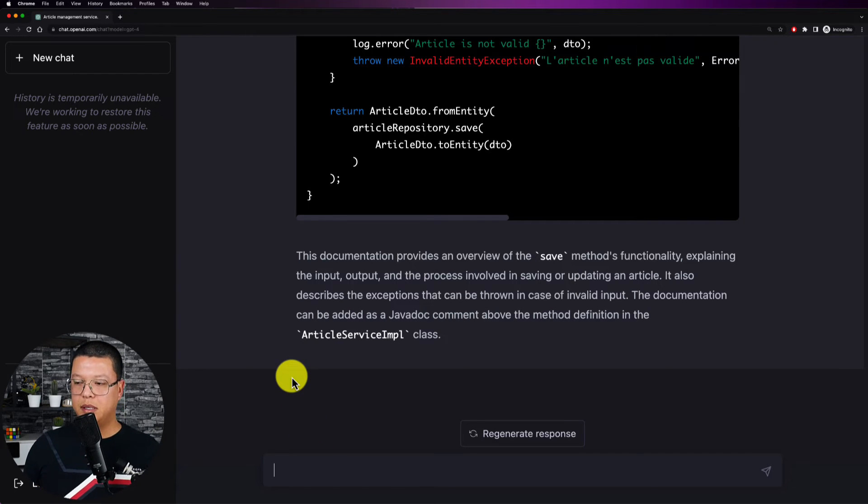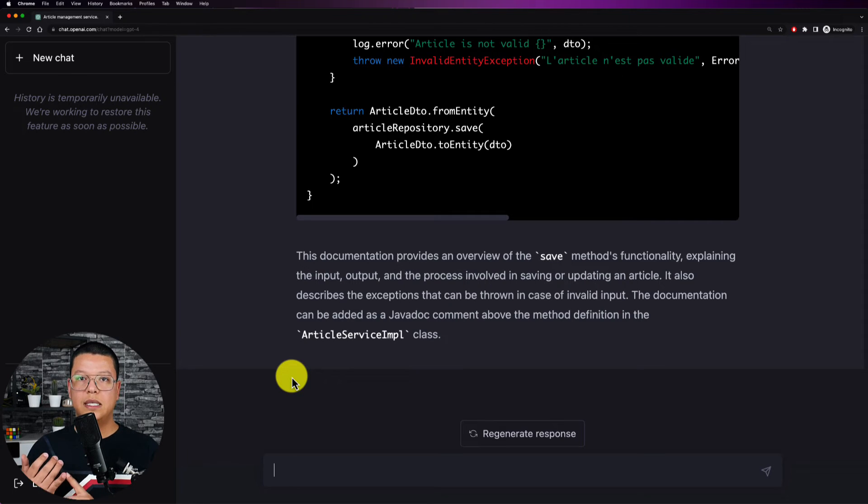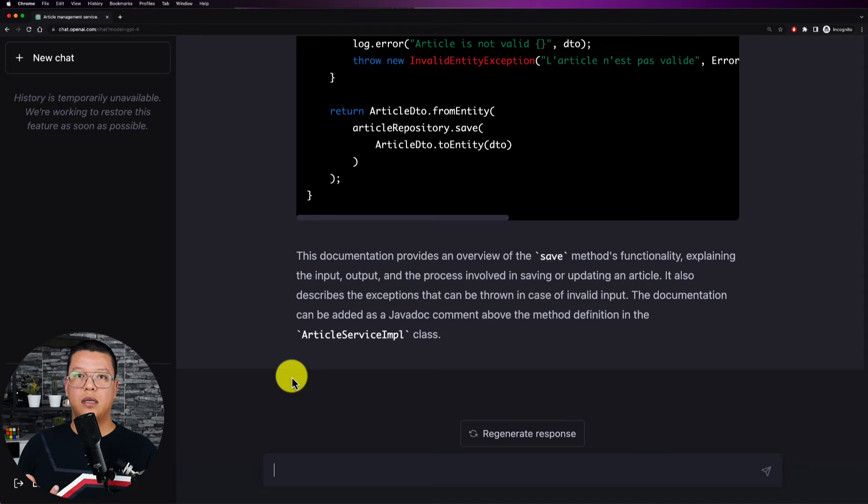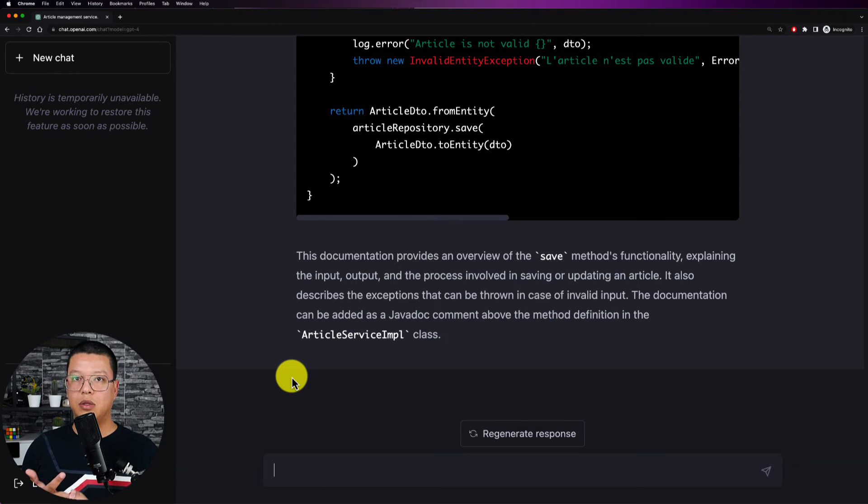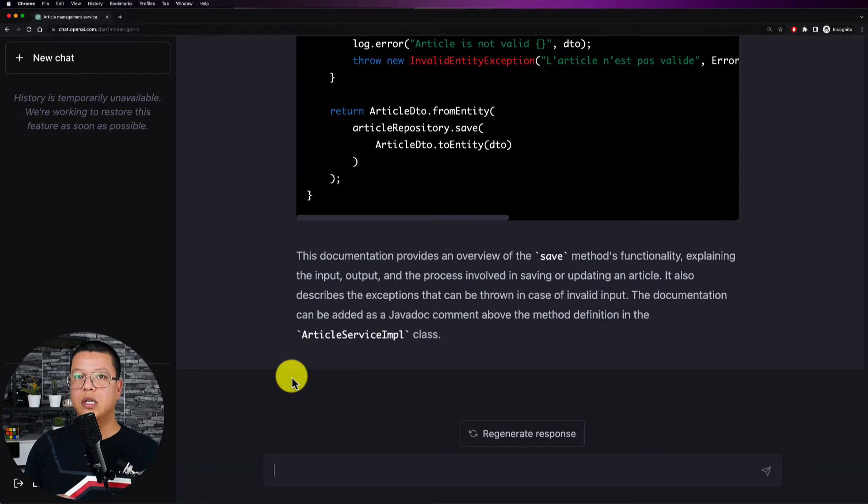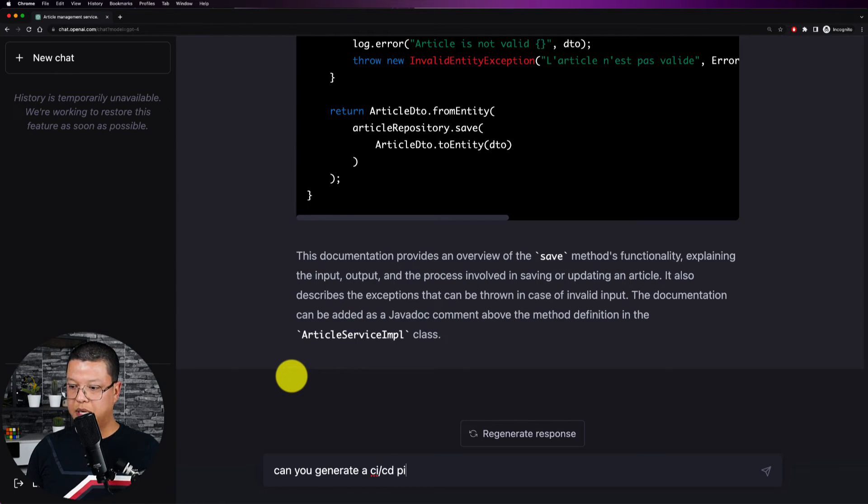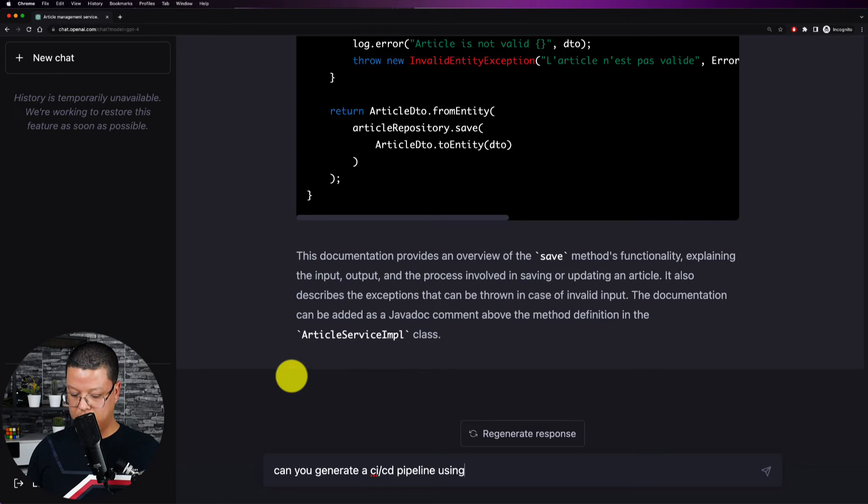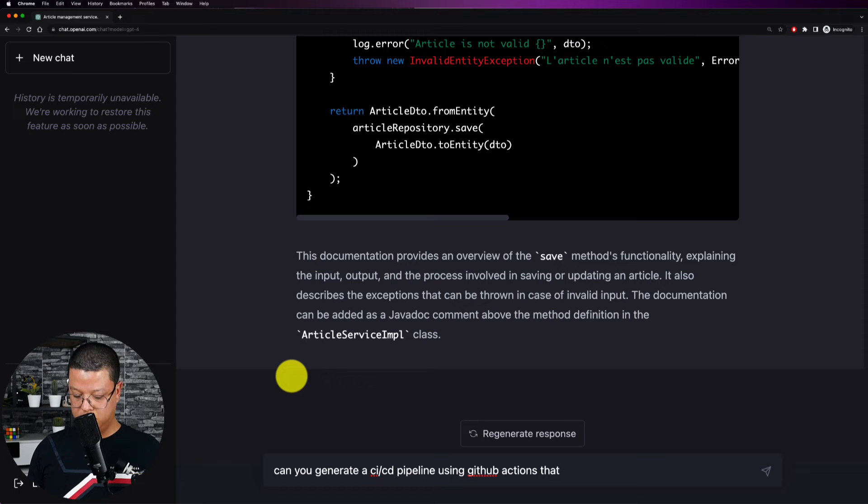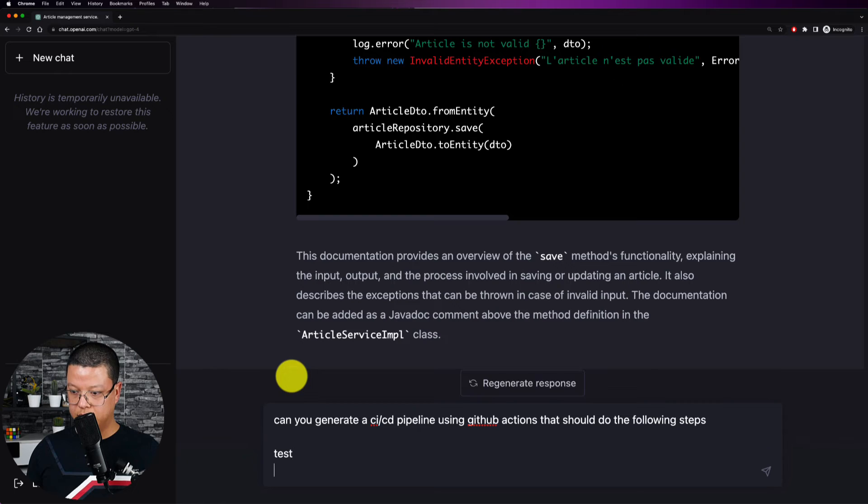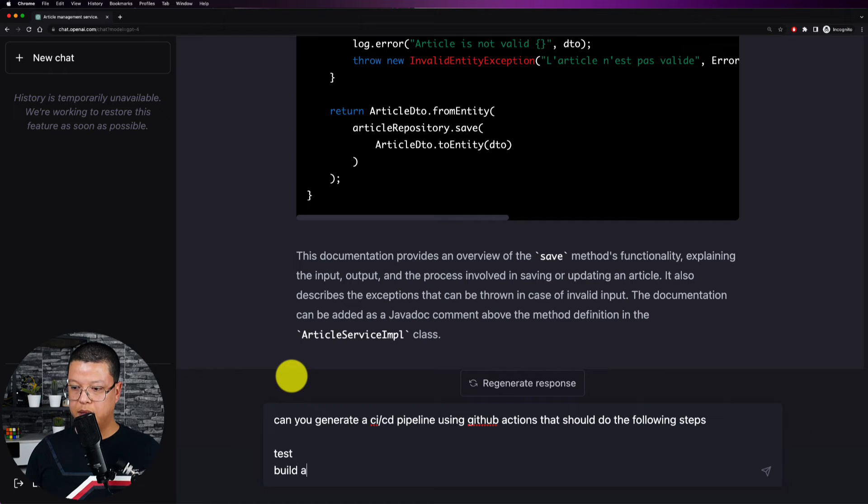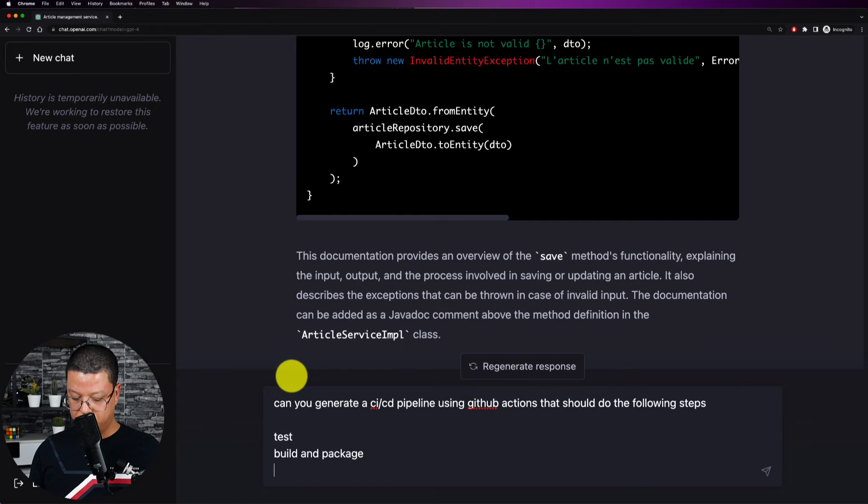Now I will give it some a bit harder task. So I will ask it to generate a CI/CD pipeline that should do testing, building and packaging and then creating and building a docker image and finally deploying the jar file or the generated application to AWS Beanstalk. Generate a CI/CD pipeline using GitHub Actions that should do the following steps. So test, I will just give it as dummy as possible.